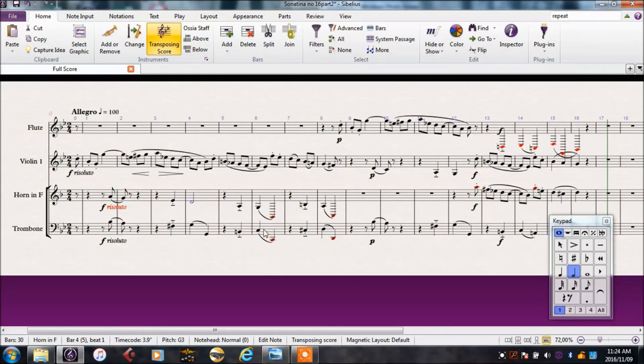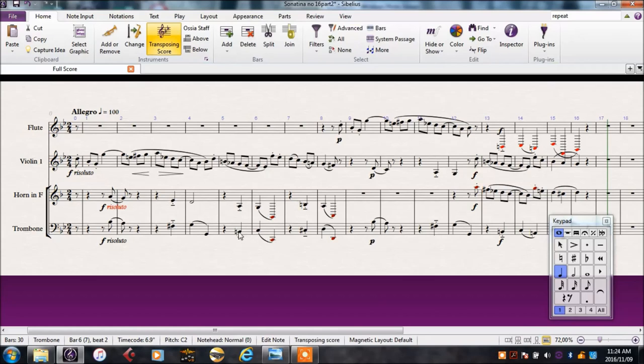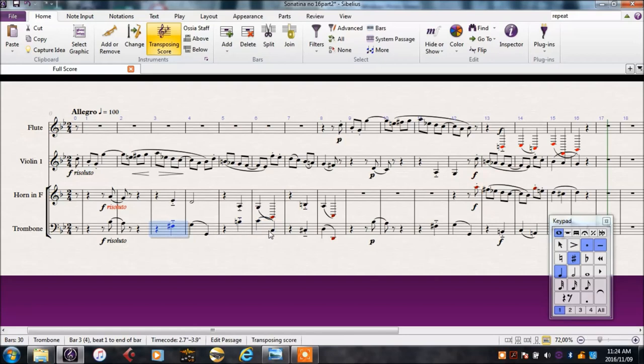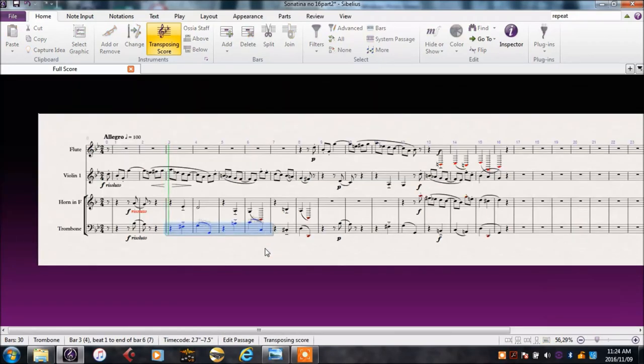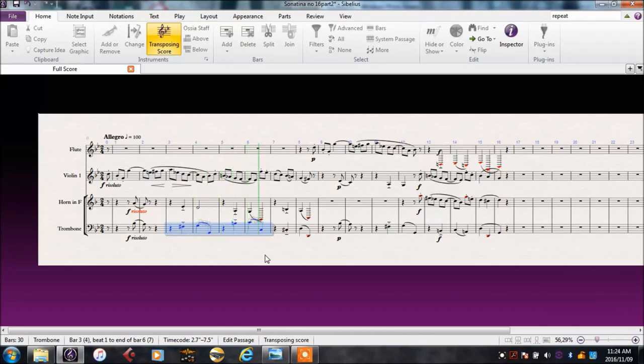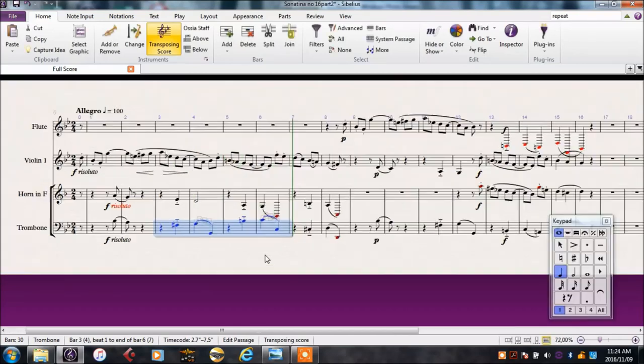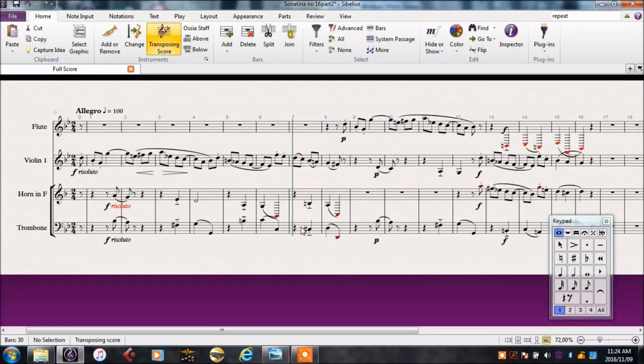We still want that octave jump, but this one's too low. So let's take this whole section up an octave instead. So if we play these two bits here, P for play. That makes much more sense as a trombone.